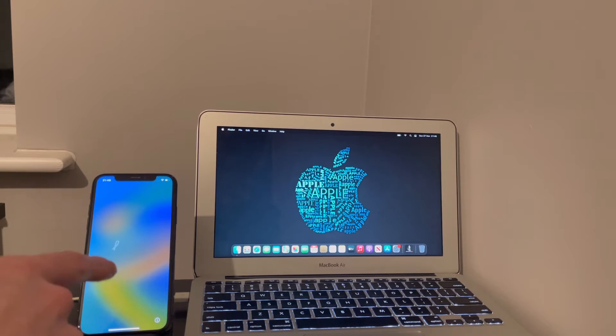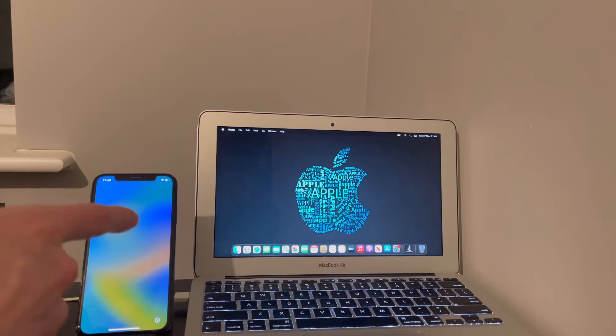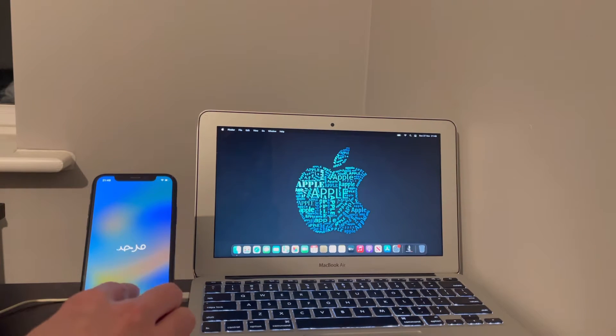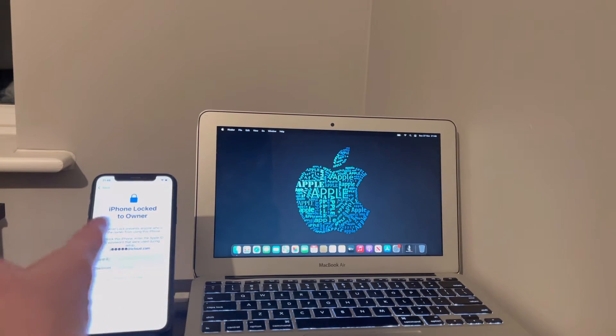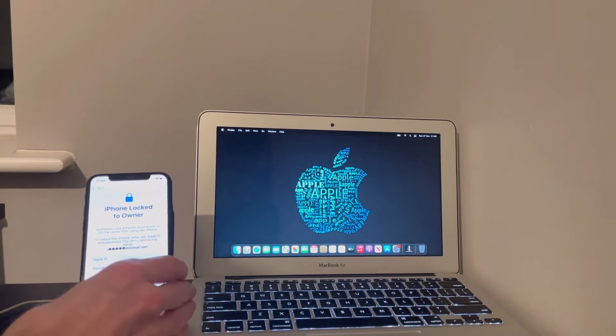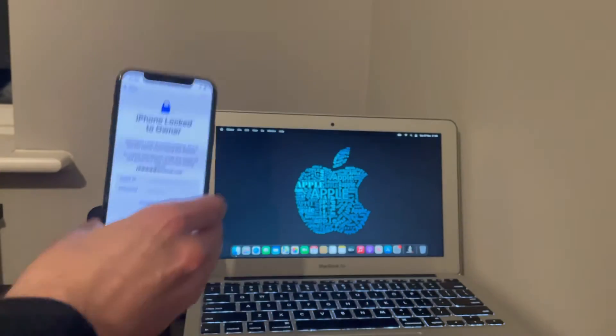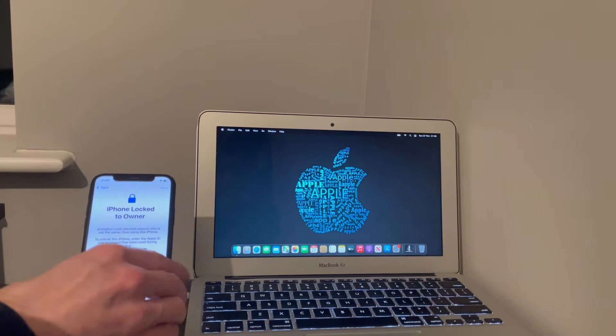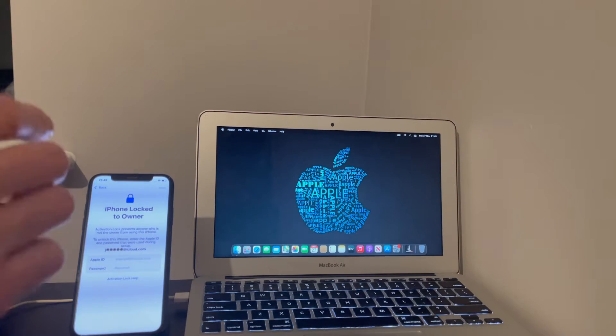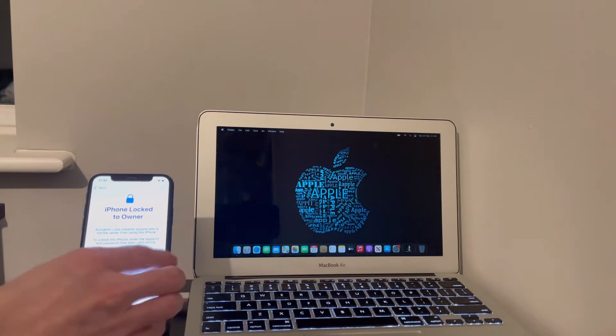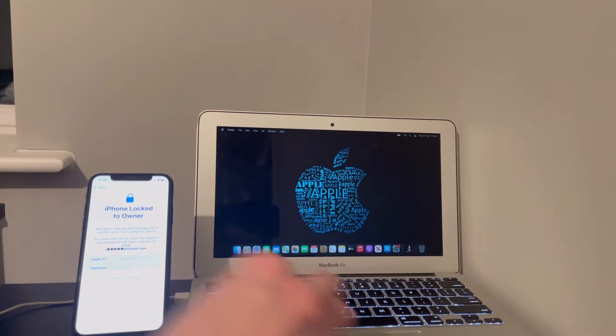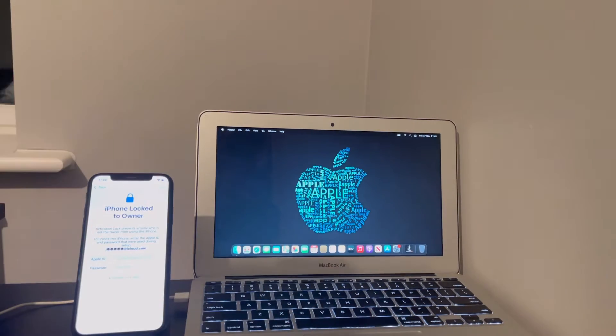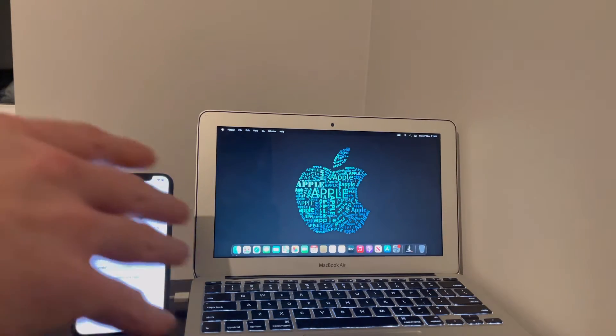So two months later of iOS 16 coming out, they've actually got a premium bypass. That is the good news. Now, as you can see, iPhone locked to owner—common sense, it's iCloud activation locked. Now, like my last video with iOS 15, similar process.